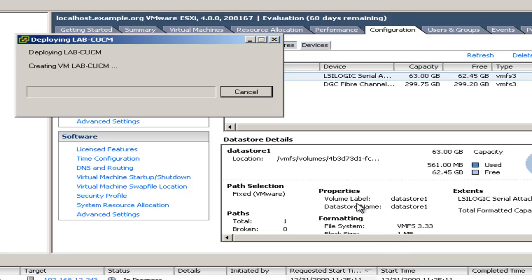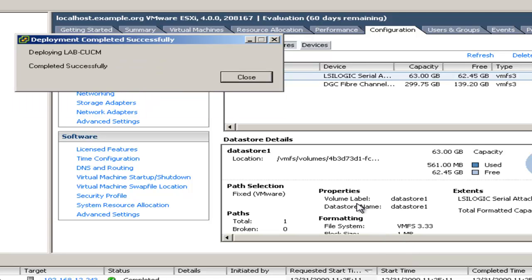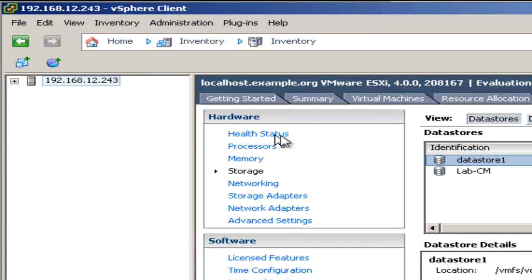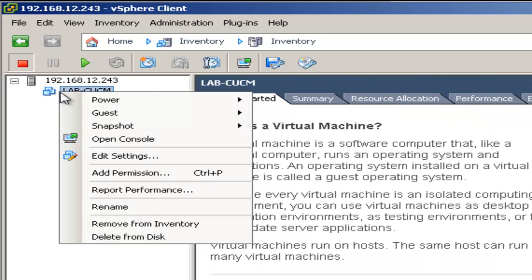And it's deploying the VM. And it's completed successfully. Now I'll click close. And the next thing I need to do is tell the VM to boot from the ISO I copied over earlier. To do that, I'll right click on the VM and choose edit settings.